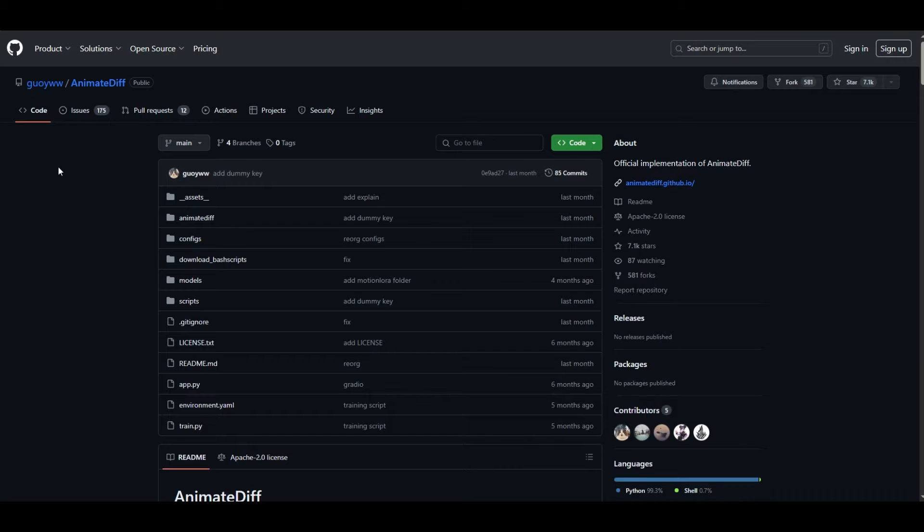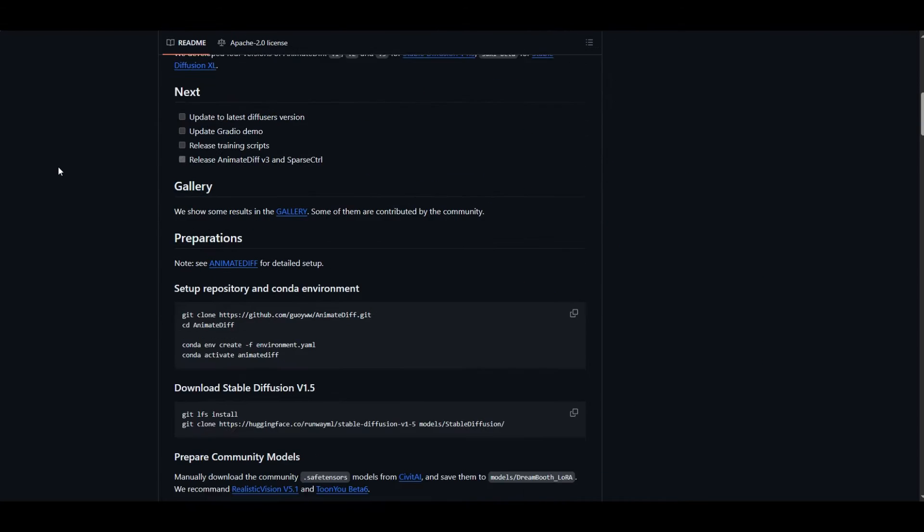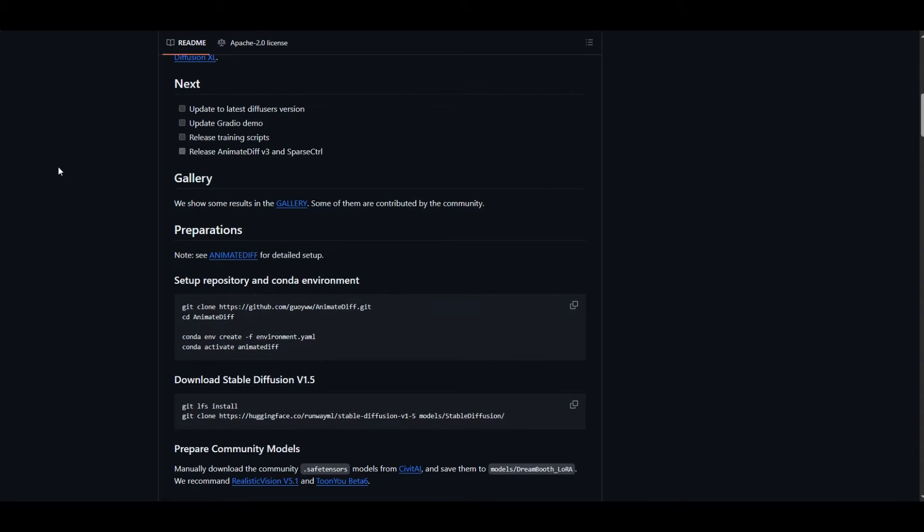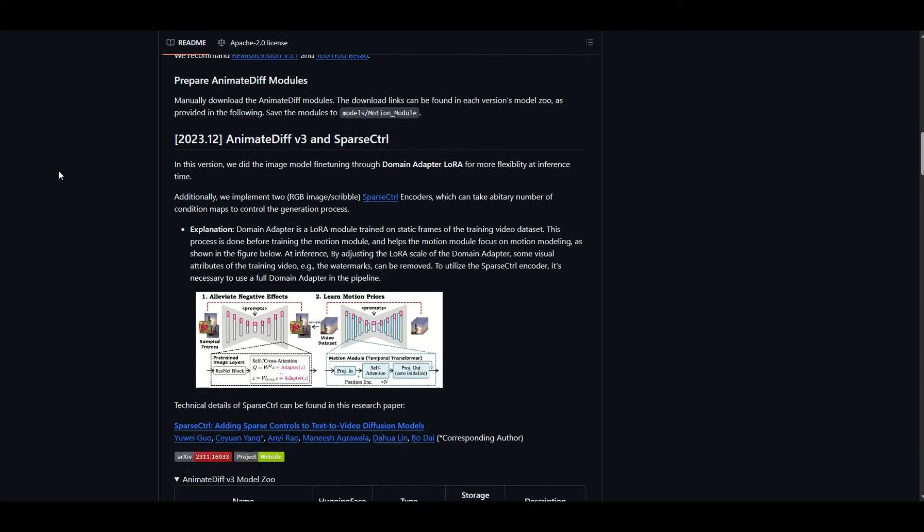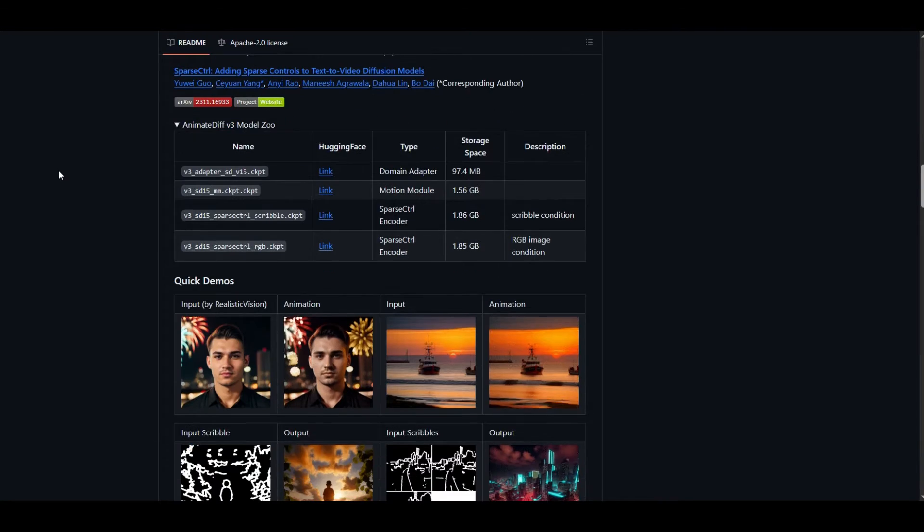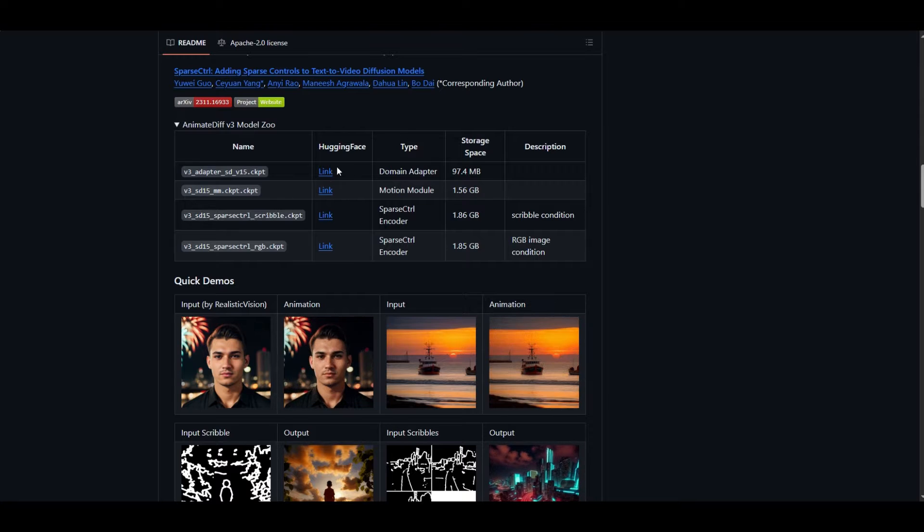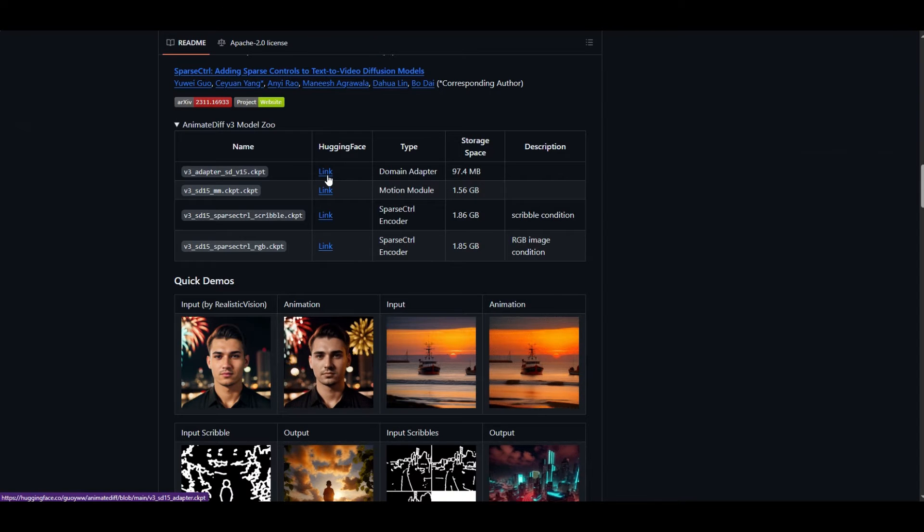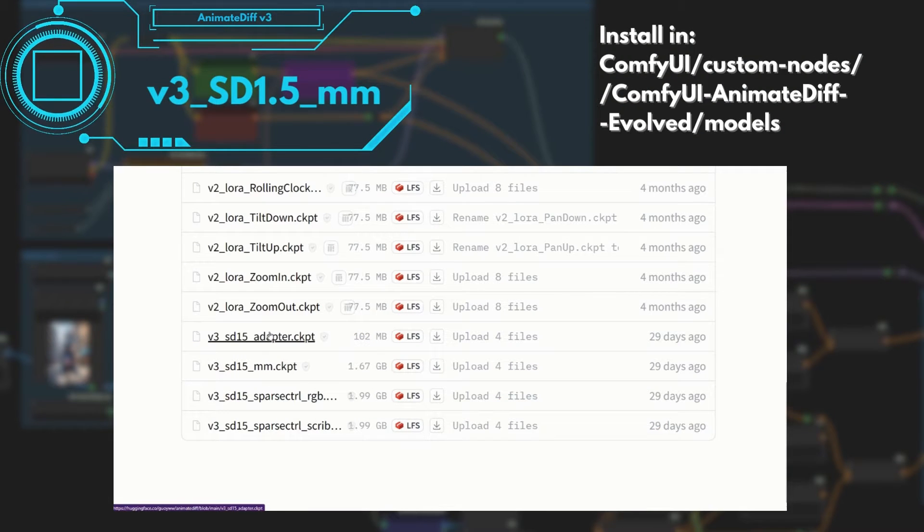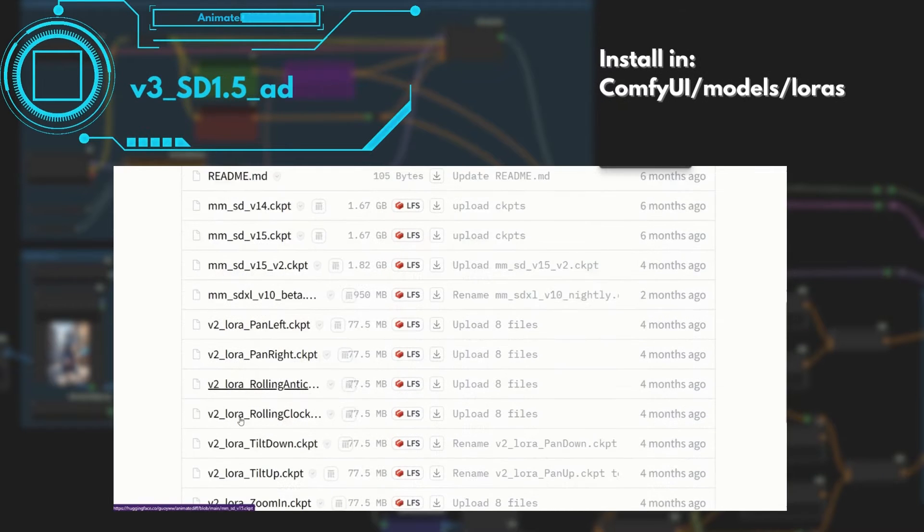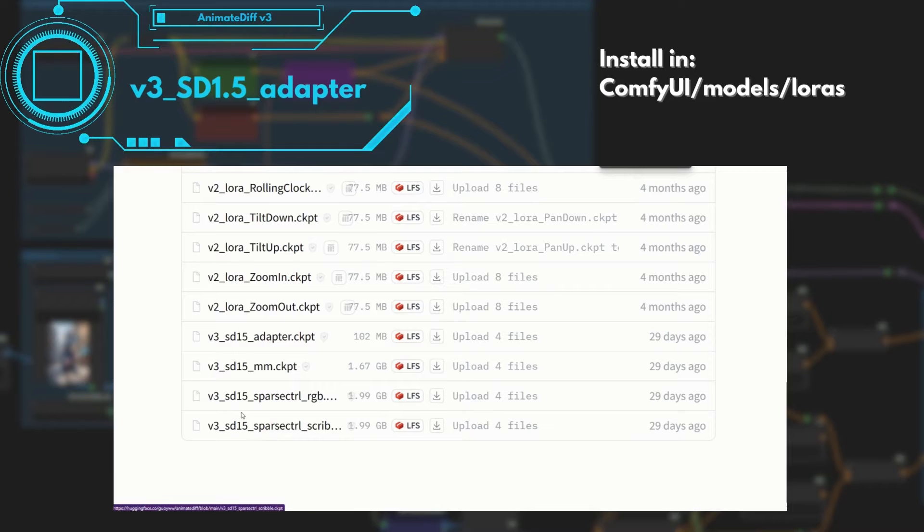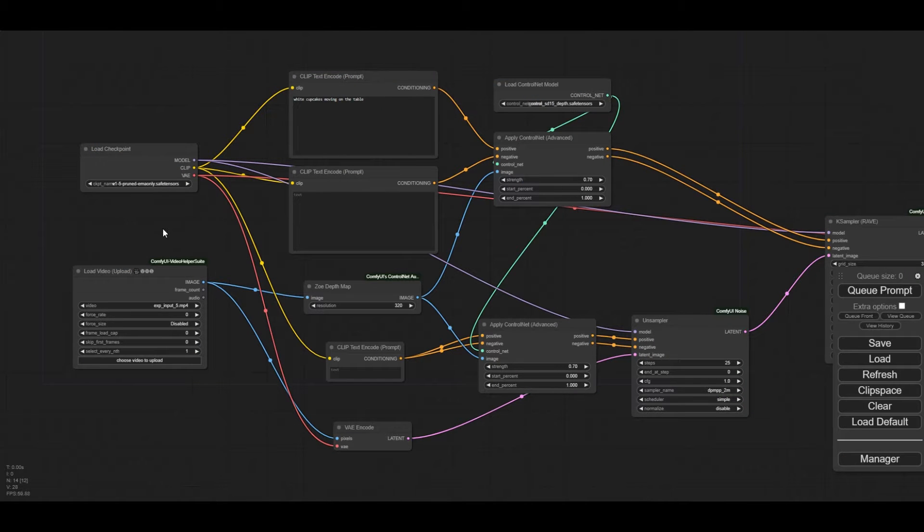We are going to use AnimateDiff version 3. This version works with the DomainAdapter, a MotionModule and a SparseControlEncoder. However, we only need the Adapter and the MotionModule. Download and copy the version 3 motion model for AnimateDiff. Download and copy the version 3 SD 1.5 of the Adapter and place it in the LoRa Models folder. After all is installed, update the Comfy UI and restart.